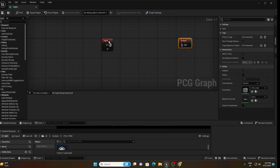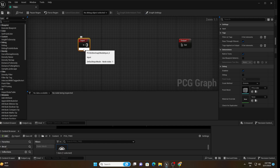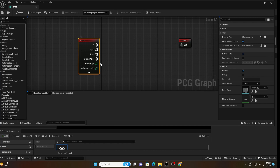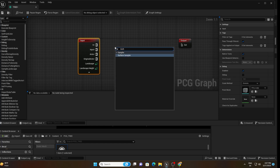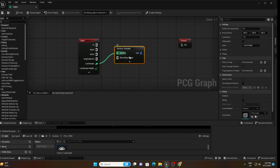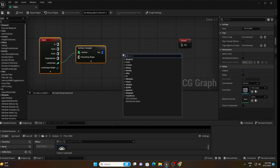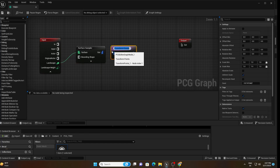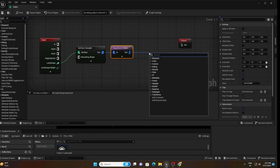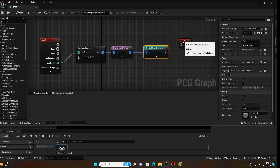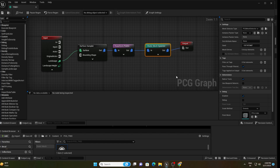Open the PCG graph. You can see a Landscape node. Connect it to a Surface Sampler node by right-clicking and searching for Surface Sampler. Then add a Transform Points node, and after that add a Static Mesh Spawner node. That is all the nodes we need.